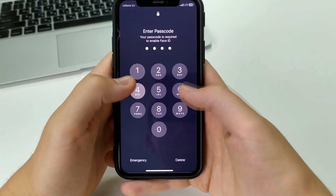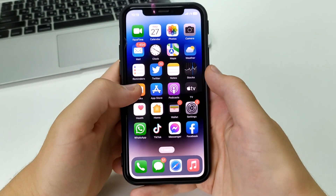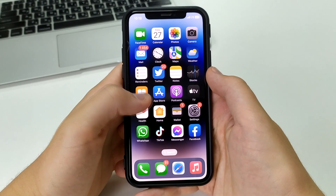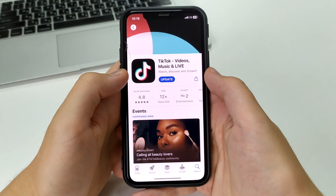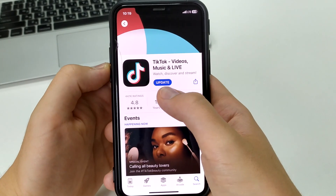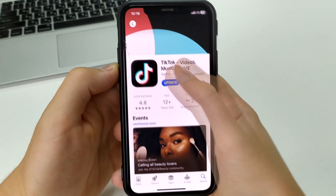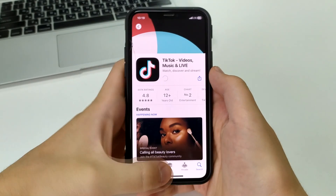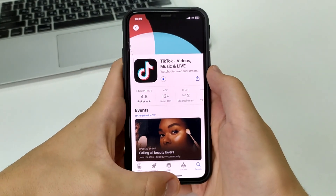The last method is to update the application. Go to the Apple Store, find TikTok, click update, and after that everything should work and be in place.